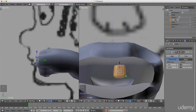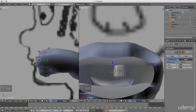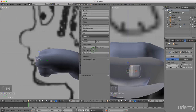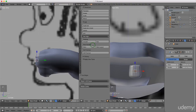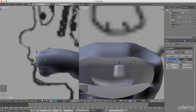I'm just going to press Shift+S, cursor to select it. I'm going to press Tab and go to object mode. I'm just going to press T and under tools I'm going to left click Set Origin and just set origin to 3D cursor.